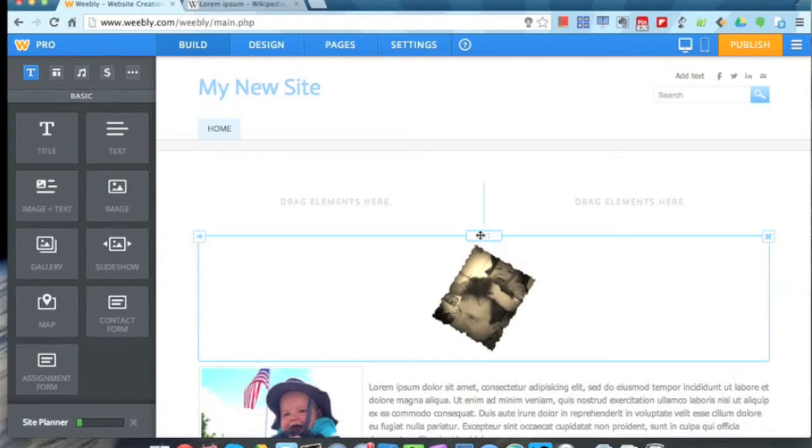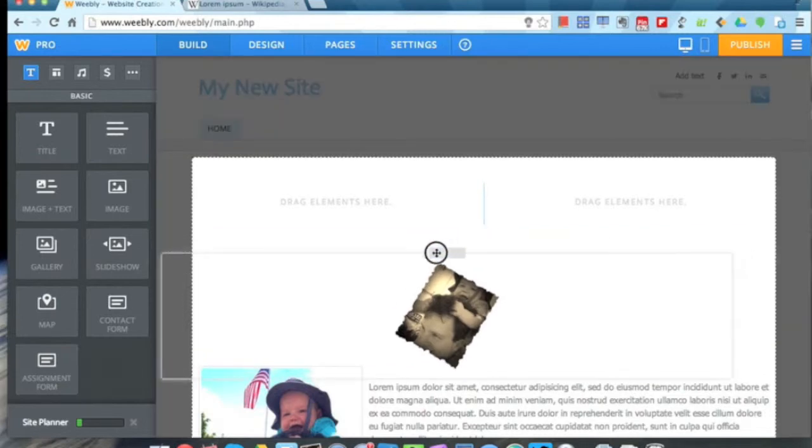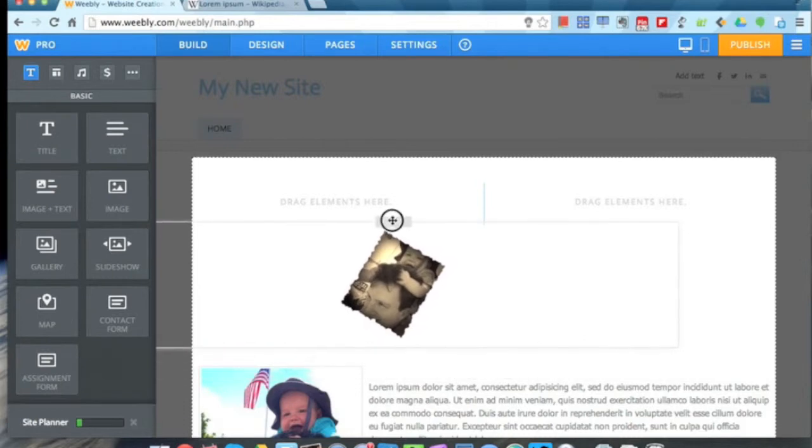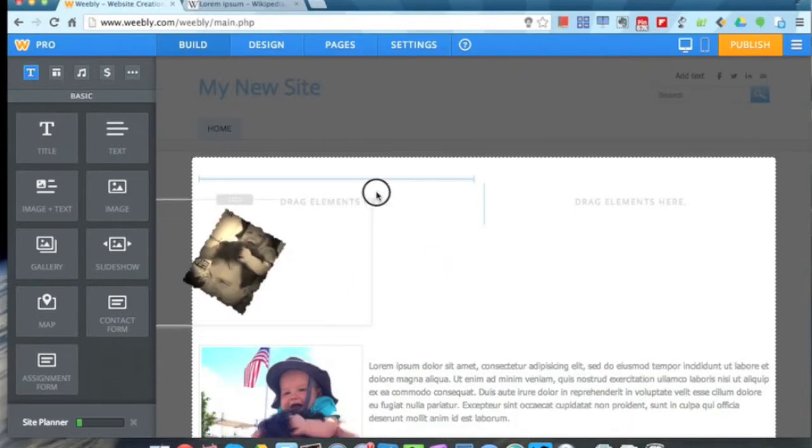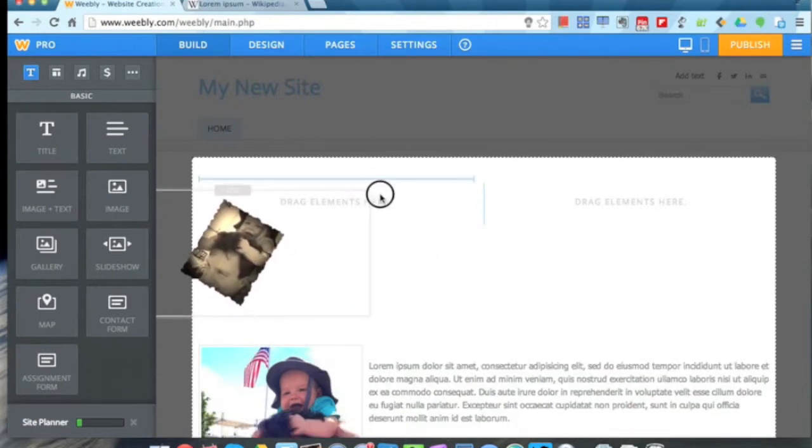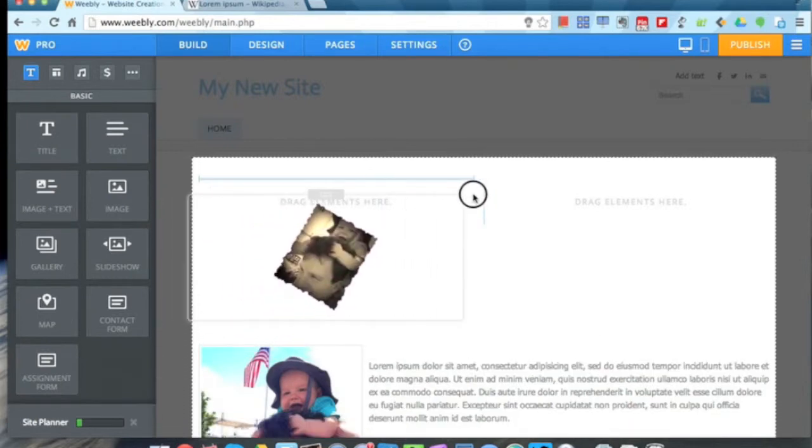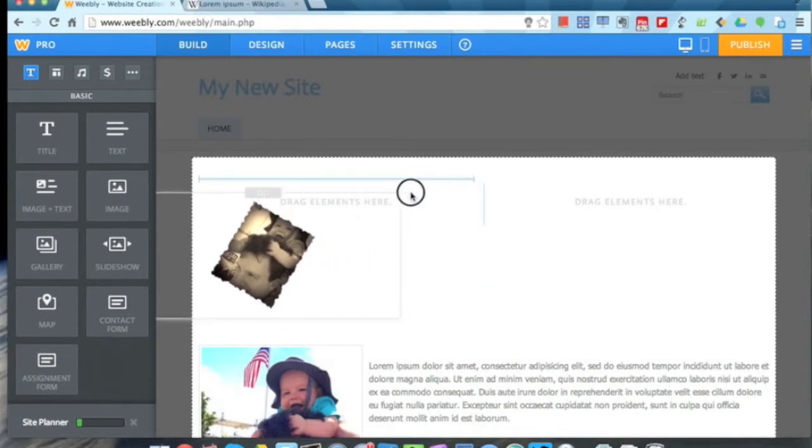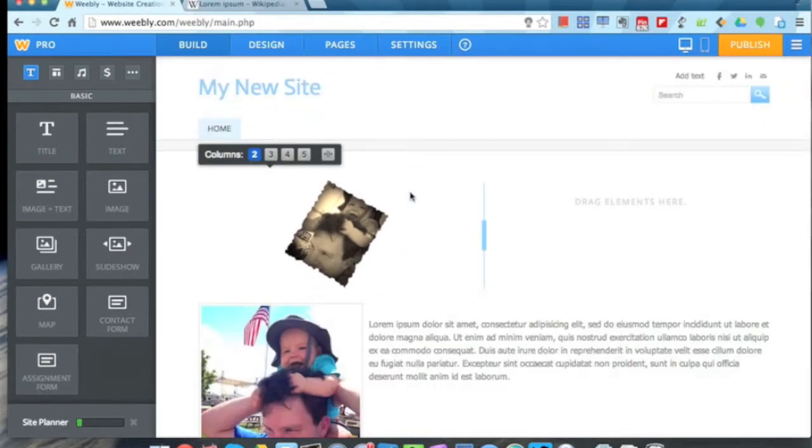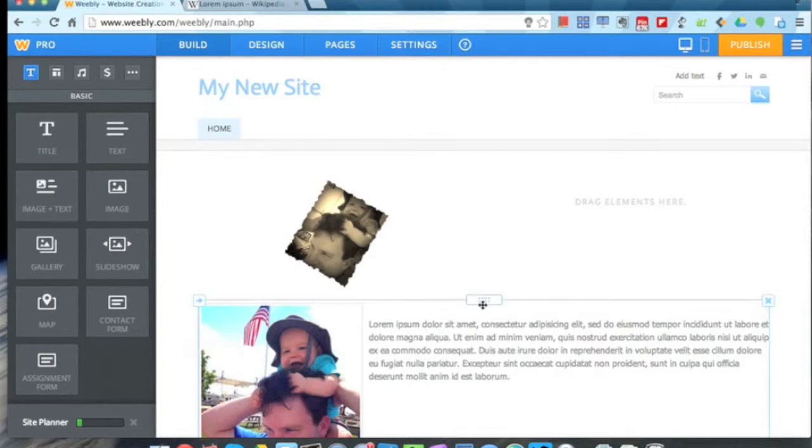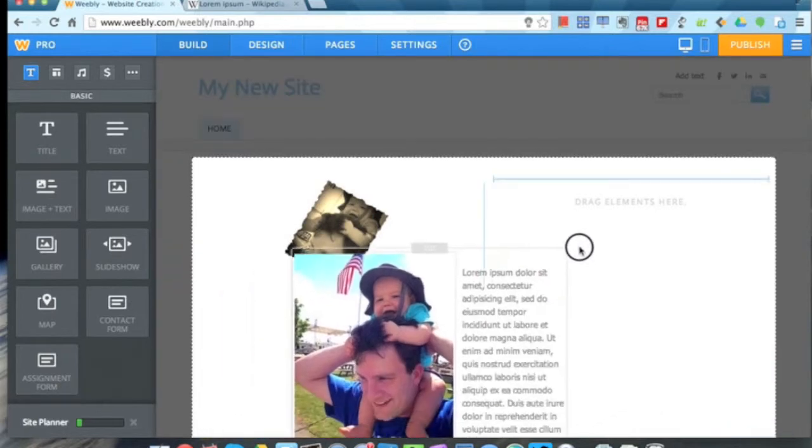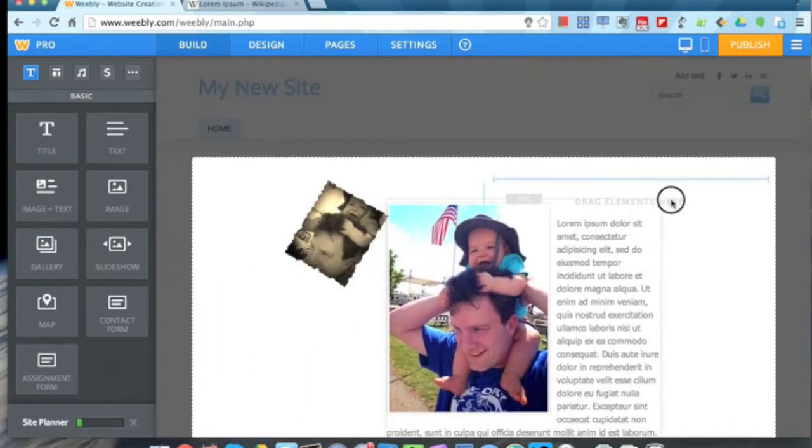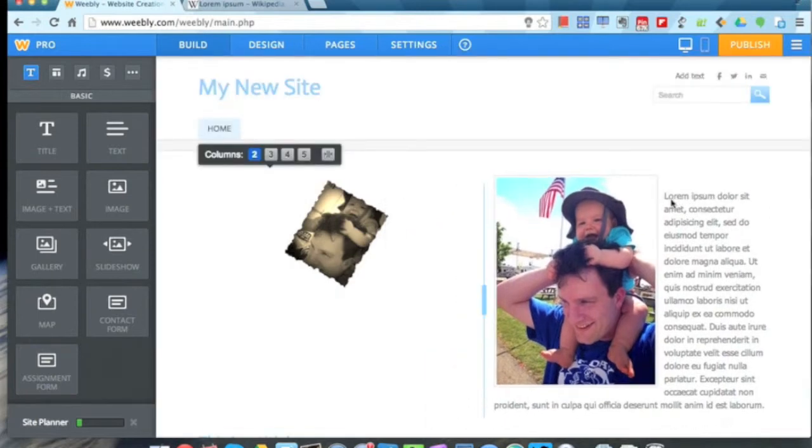I'm just going to put my mouse over the box here and drag this element. Now you can see when I hover over the different parts of my columns here, it's going to let me drop them into one or the other. Let me just drop that one there. Maybe we'll take this image and text element that I made earlier and put that up here into this part.